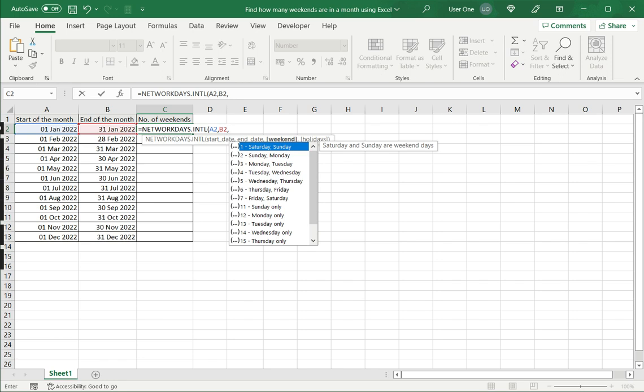So here this function allows me to define which are the working days and which are the weekends. It's a seven-digit notation where one stands for a holiday or a non-working day and zero stands for a working day.